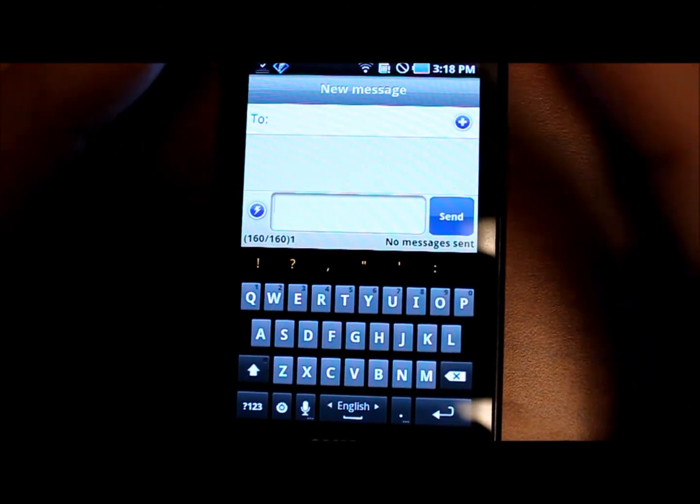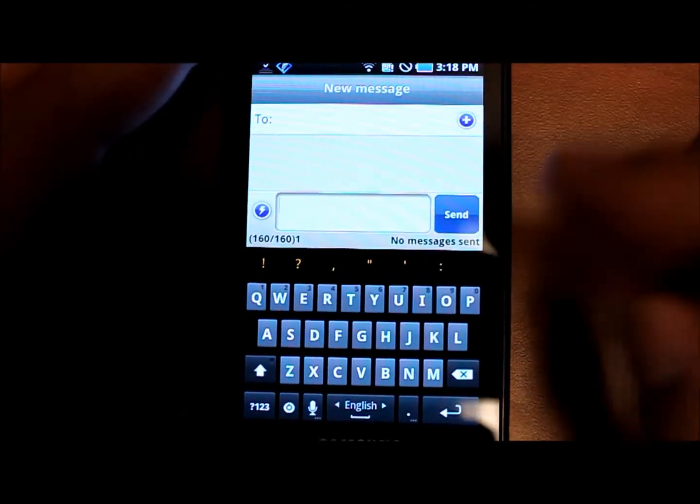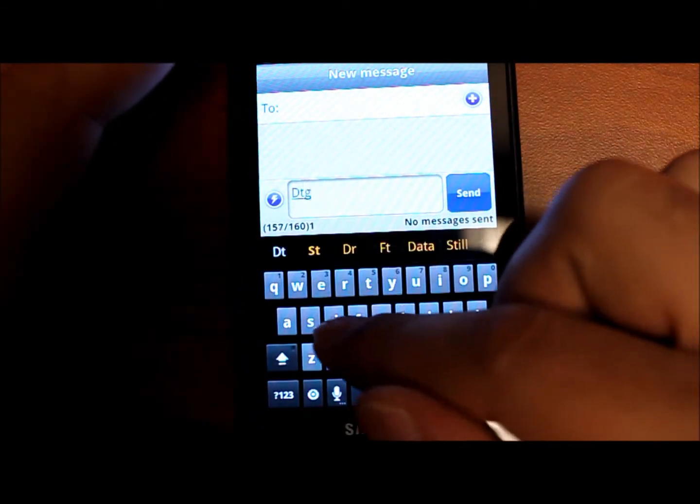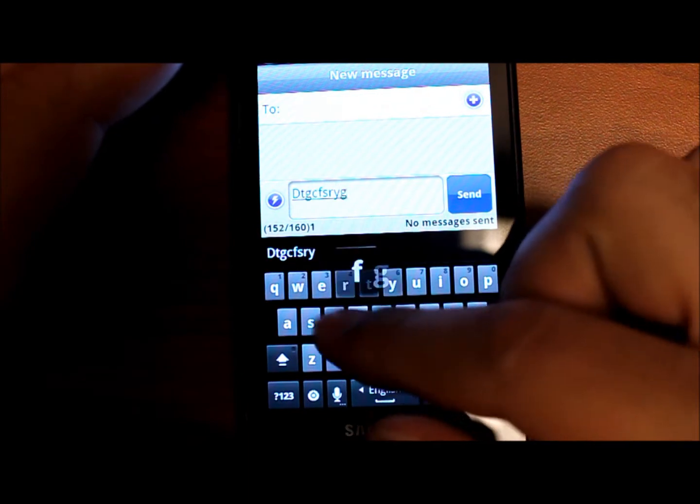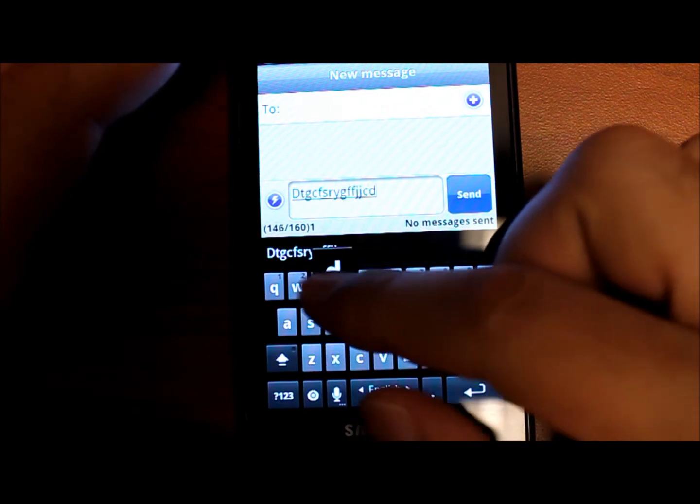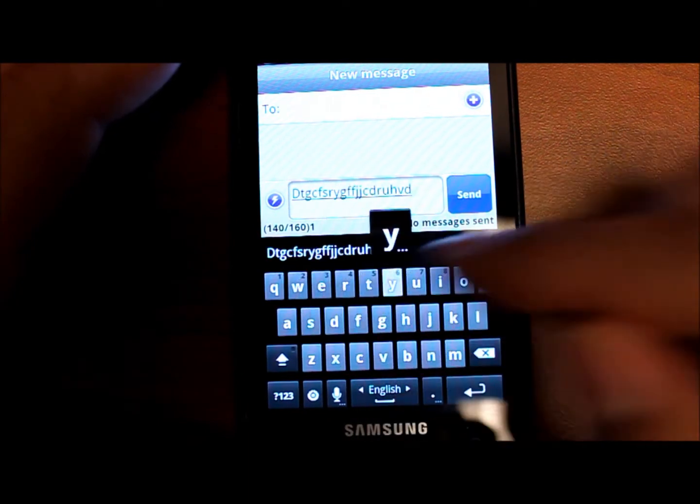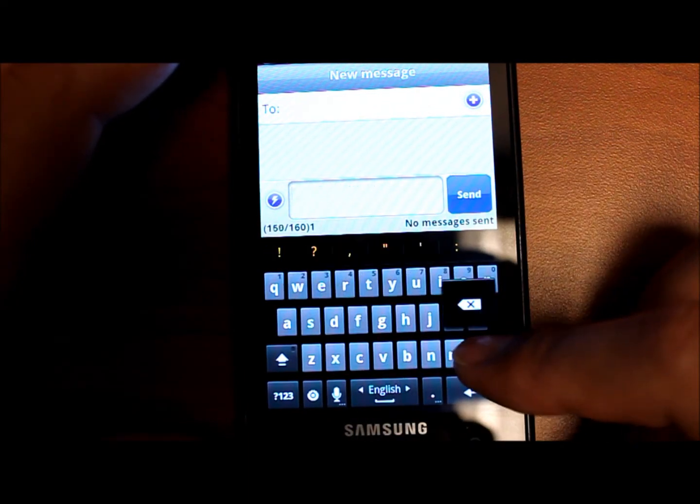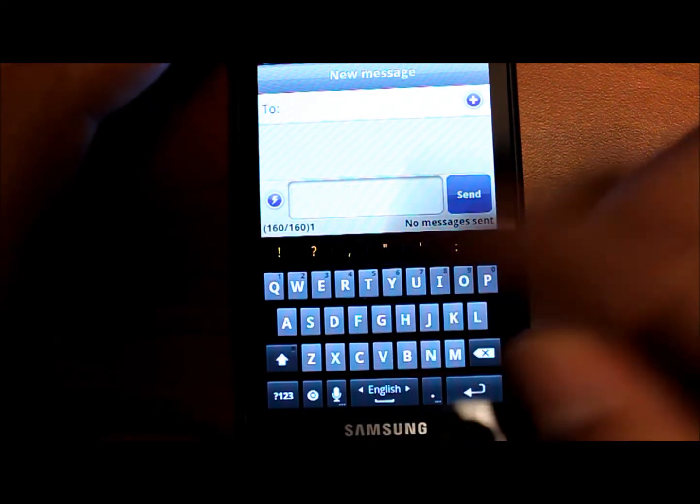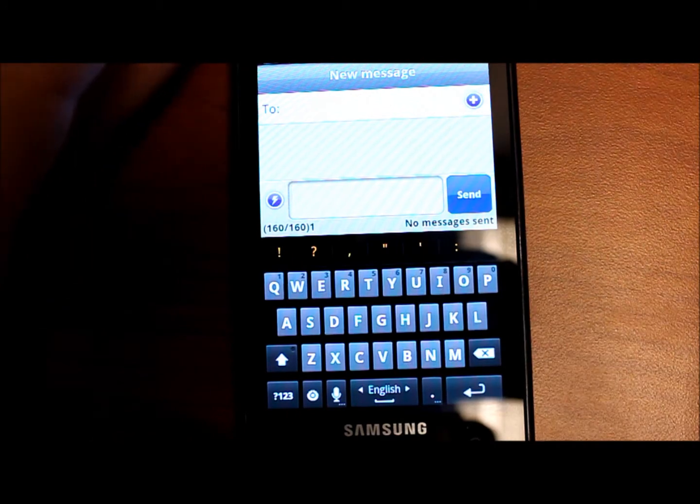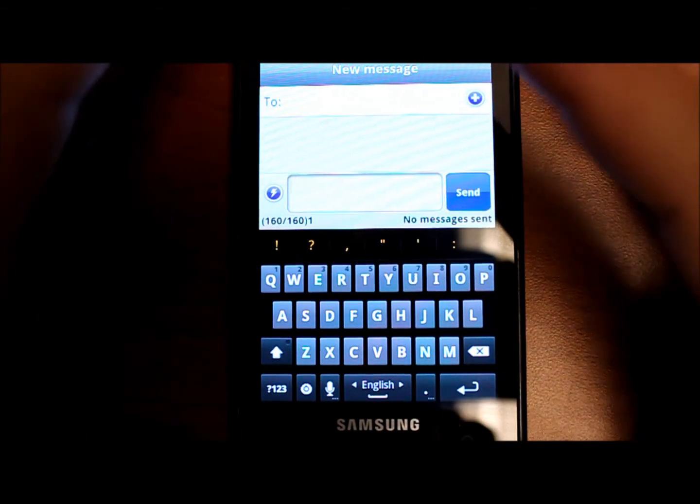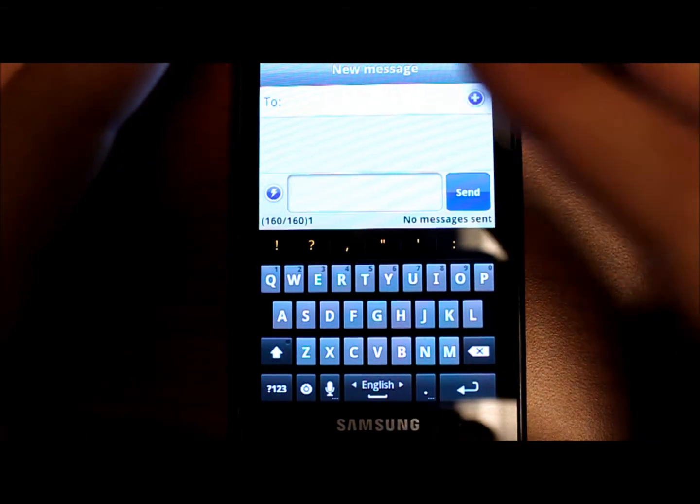The Gingerbread keyboard is very nice. The response time on it is great and it really knows where you're trying to press even if you don't necessarily press the exact key so for bigger fingered hands, this is a great feature.